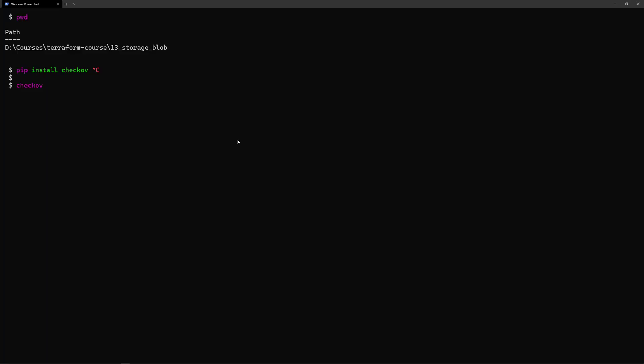So what I have here is that I'm inside that folder for my storage account where I have my Terraform template. After installing Checkov on my machine, now I can run the command Checkov.